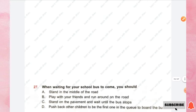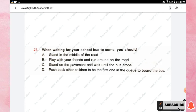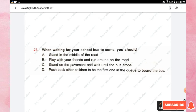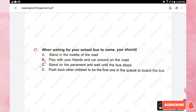Question number twenty-seven: when waiting for your school bus, you should — stand in the middle of the road, play with friends and run around on the road, stand on the pavement and wait until the bus stops, or push other children to board first. The right answer is option C, stand on the pavement and wait until the bus stops.